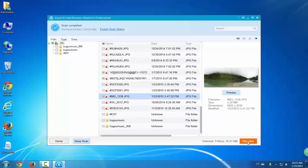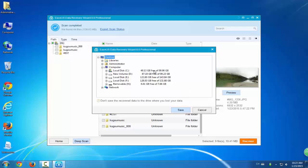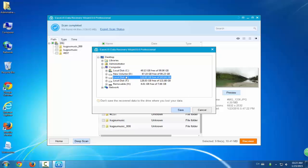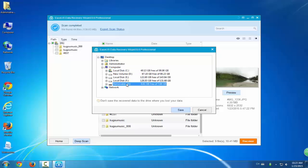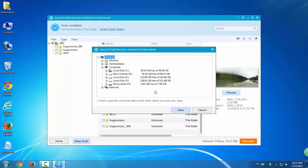After rechoosing and clicking Recover, we come to the third step. The third step is to select a location, select a spot to save all the found data. But do remember: do not ever store the found data in the previous spots.